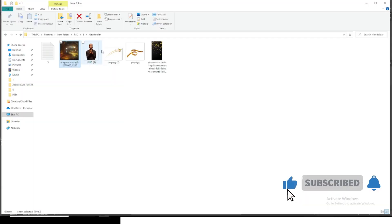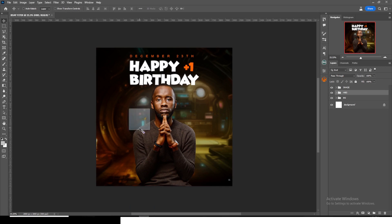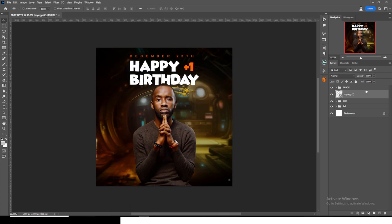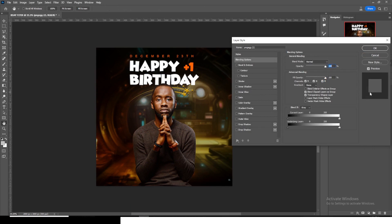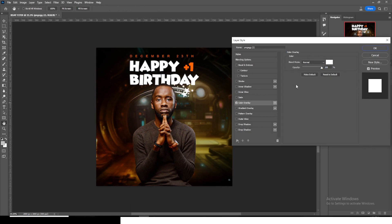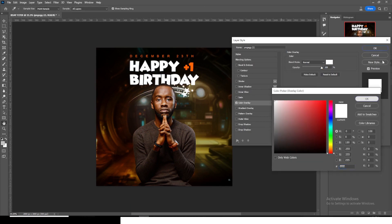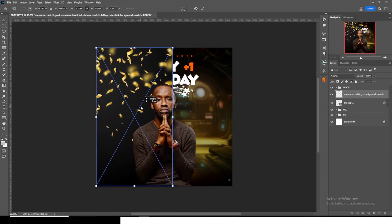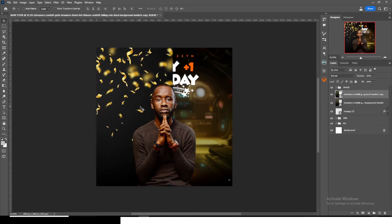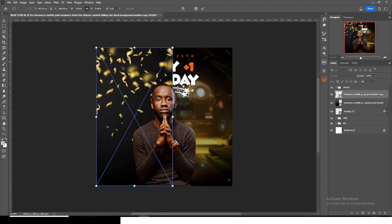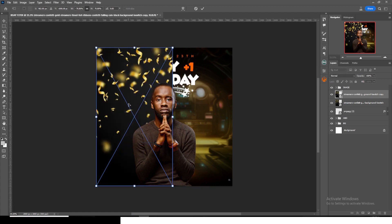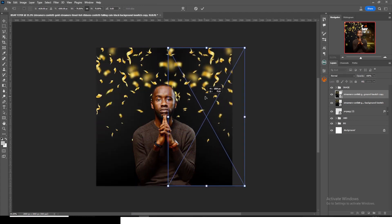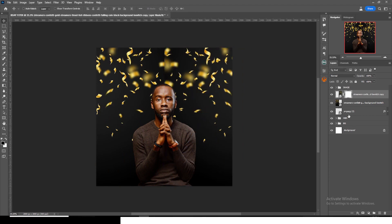Let's bring in some extras. Drag the element into Photoshop. Double-click it and give it a Color Overlay of white. Then bring in another element, drag it into Photoshop, duplicate it with Ctrl+J, transform it with Ctrl+T, right-click and flip horizontal, and drag it to the other side.